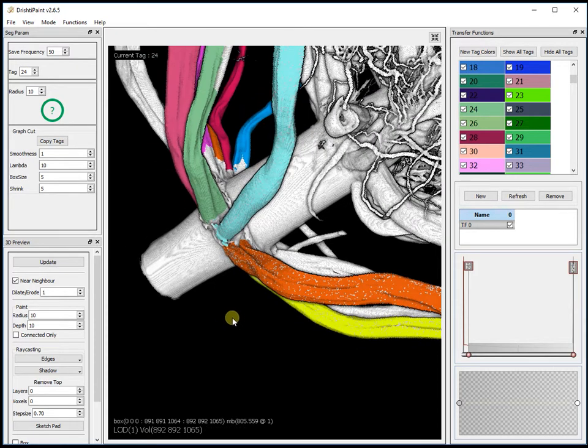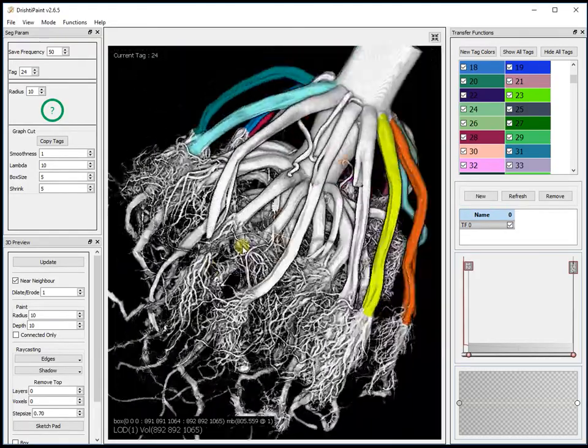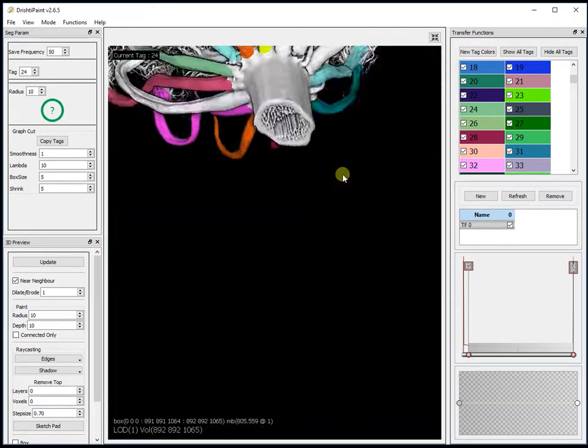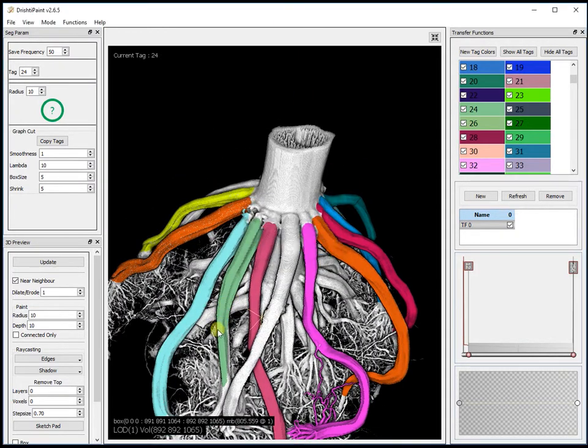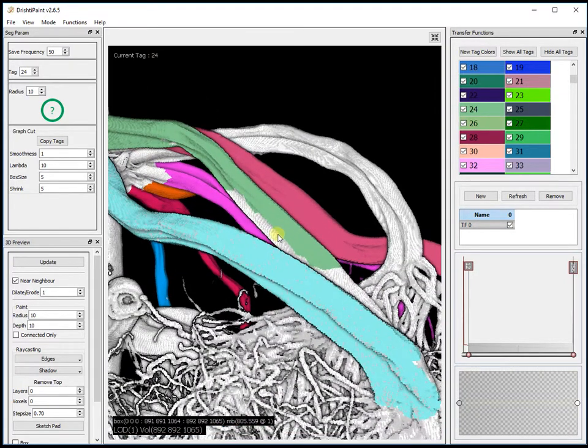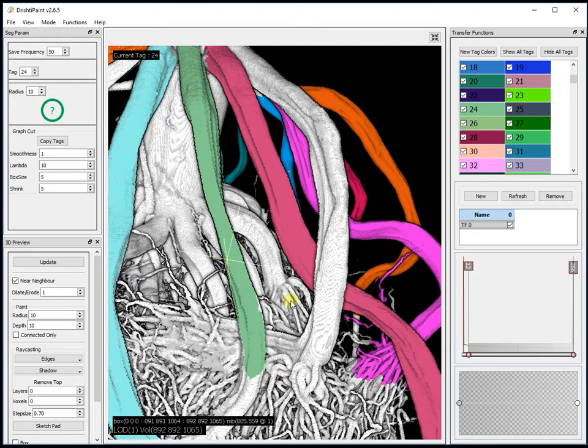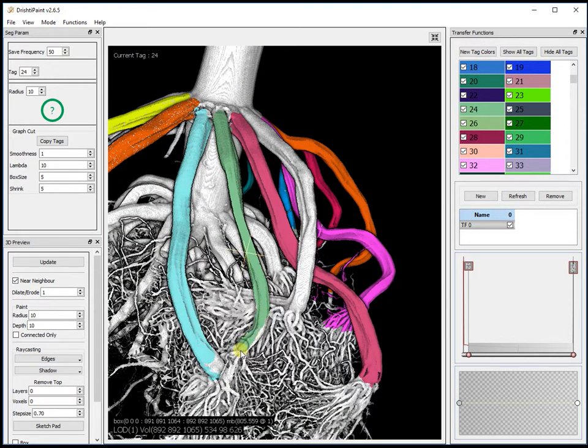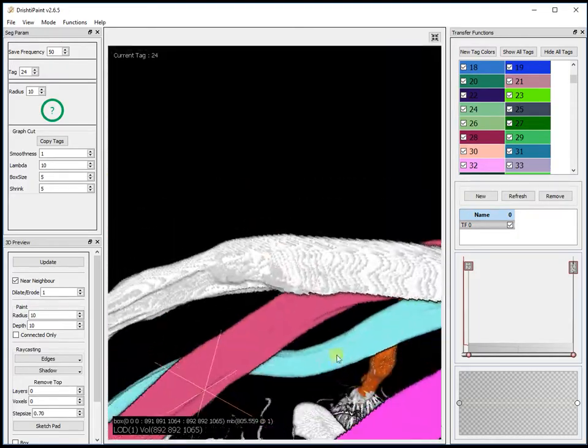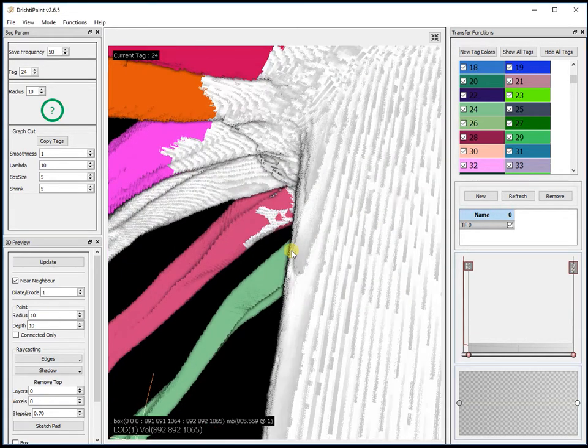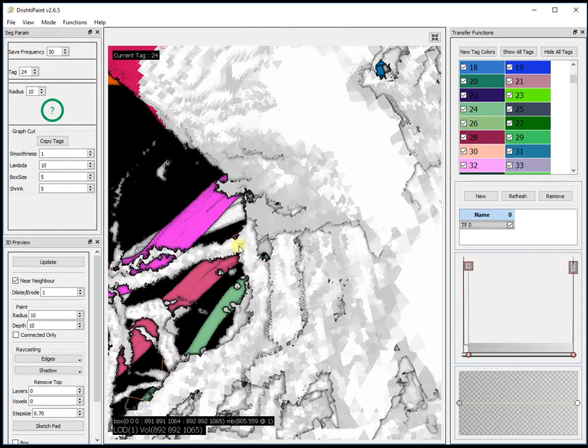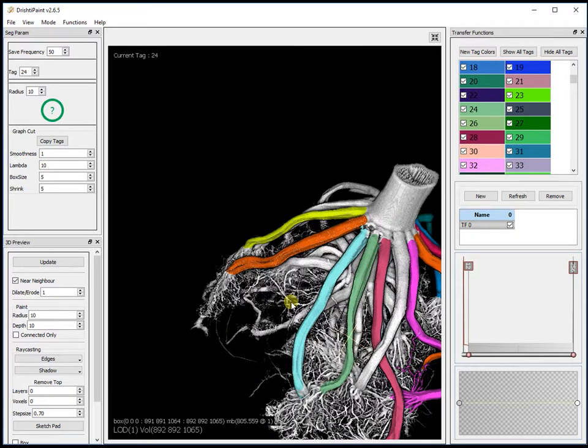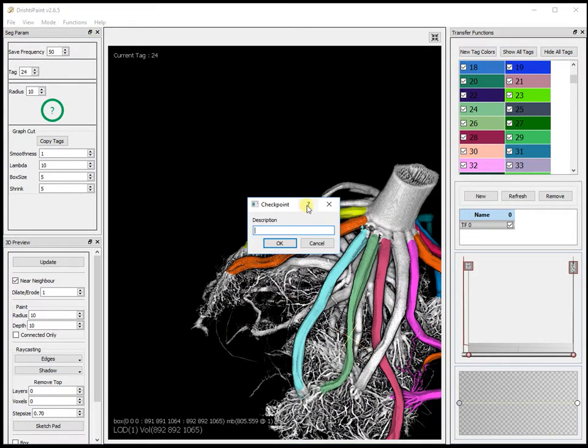This is again a new addition to Drishti Paint where you can change the pivot point. Normally the pivot point is just the center. Change the pivot point here. That's control and right mouse button. It's painting now. Suppose we have painted up to this point and we want to save this state. This is the state that we want to save. We can go to checkpoint and just give whatever name.